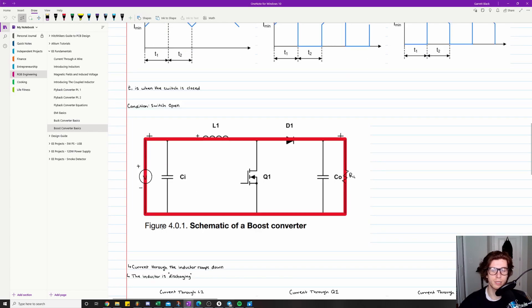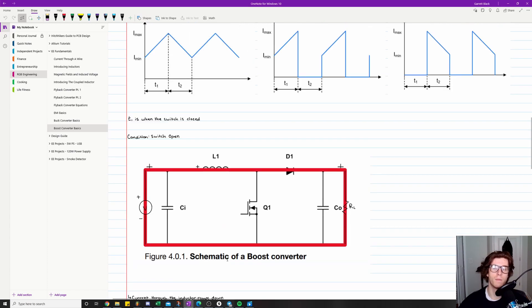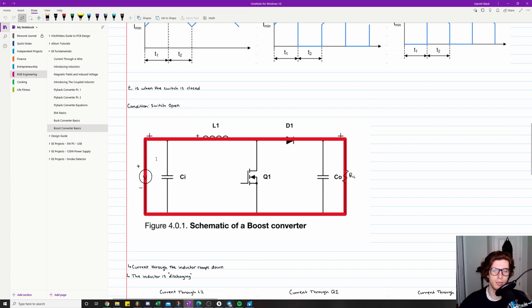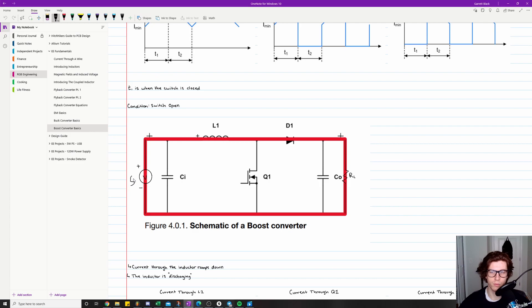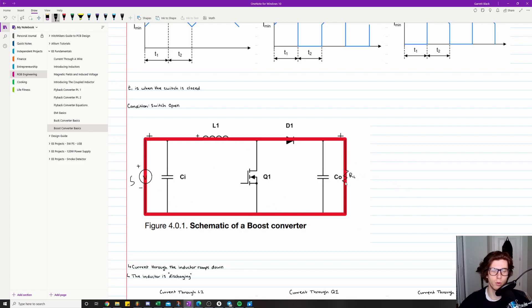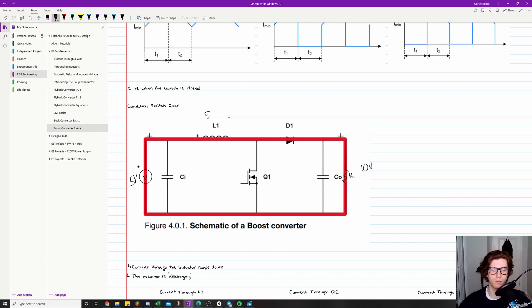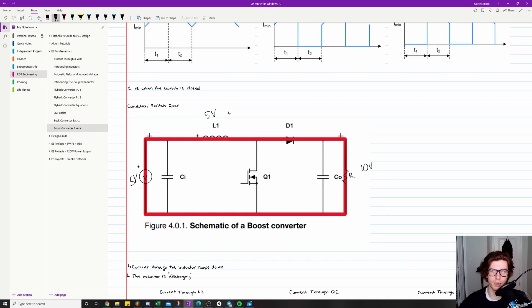So during this time, the current through the inductor ramps down. Think of it like this: the reason why the current through the inductor ramps down is because let's say this voltage source is only five volts right here, but our target voltage drop across RL is like 10 volts or something like that. That means this inductor has to supply an additional five volts. So this inductor has to act like another five volt battery.